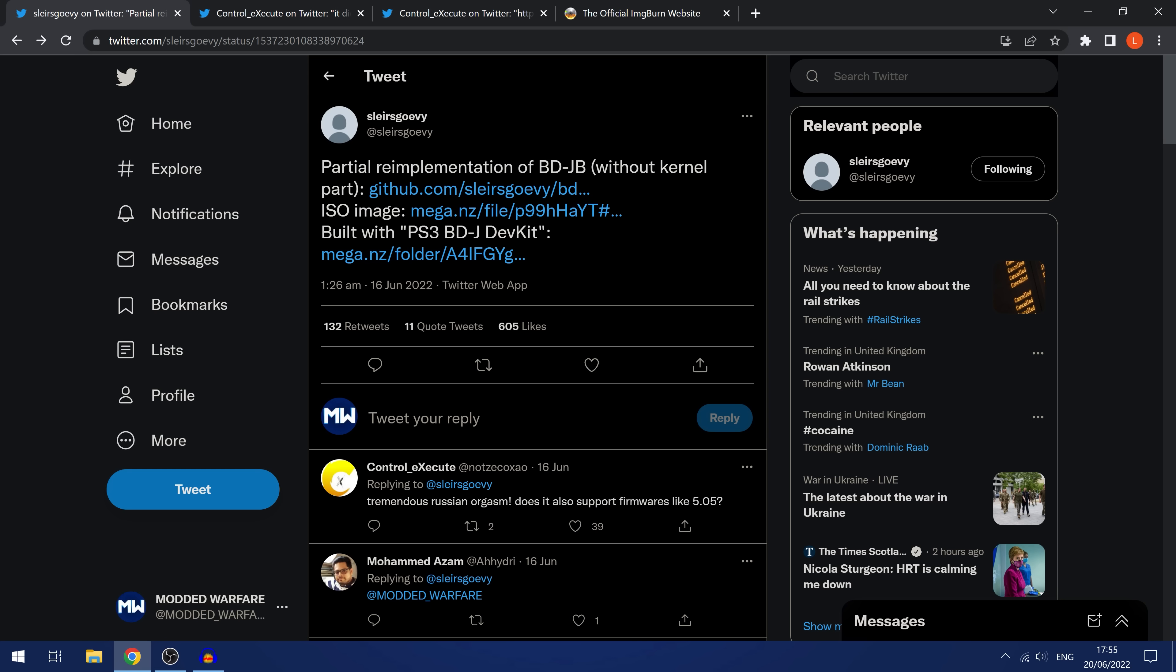This doesn't work with DVDs, it is only working with Blu-ray discs and I would recommend using the BD-RE discs, the rewritable discs, so that if you are going to do any of these tests, you can use the same disc over and over again and write new ISO images to the same disc instead of wasting them. So it's preferred to use the rewritable discs.